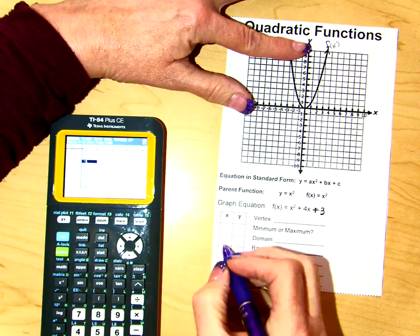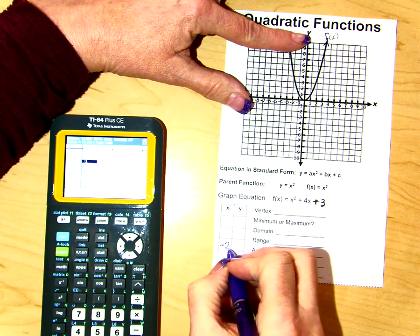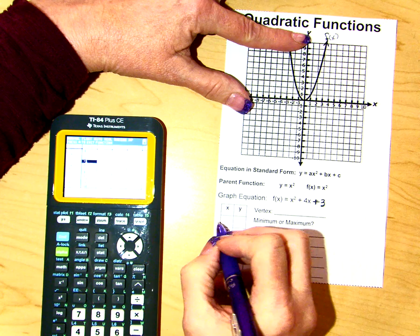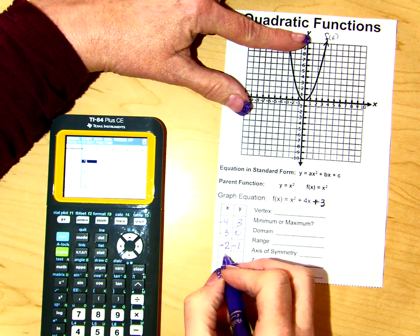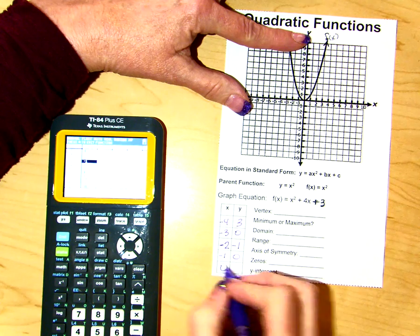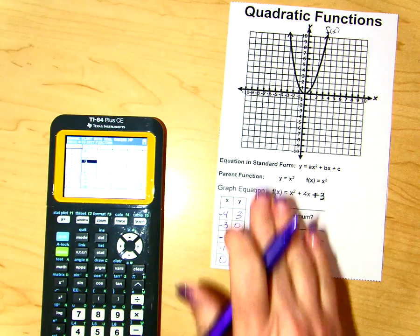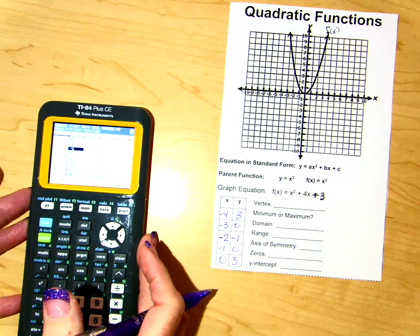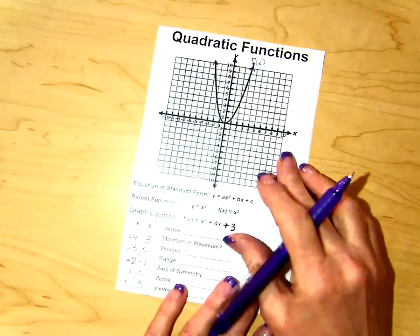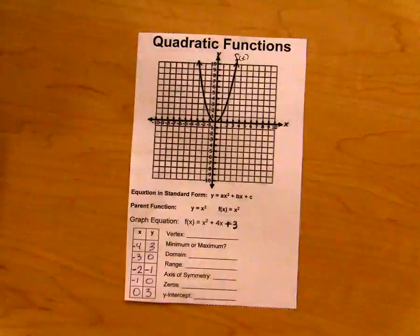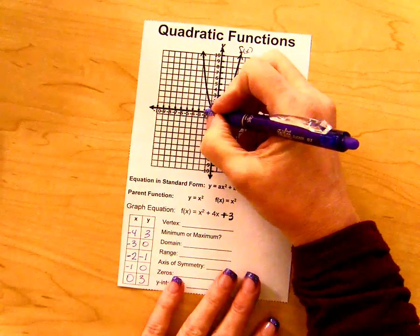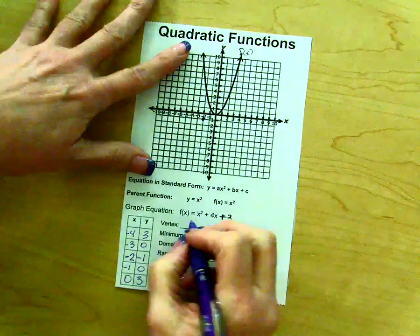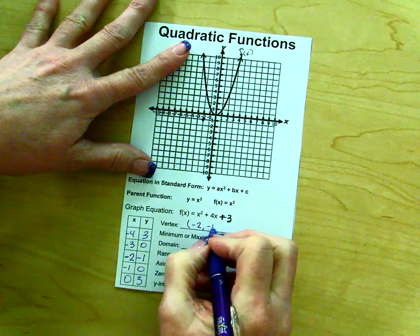Let's start in the middle here — this is where I'm going to want to put the vertex. I'm going to put the point (negative 2, negative 1) right here. Then I have (negative 3, 0) and (negative 4, 3). And then negative 1 gives me a 0, and 0 gives me a positive 3. So we go to where x is negative 2, y is negative 1. This point right here is our vertex. Negative 2, negative 1 is my vertex. This is going to be a minimum value, and I'll show you that once we have this graph.